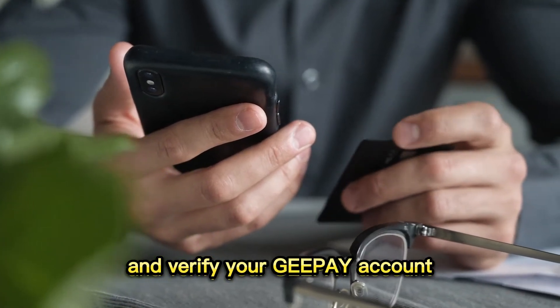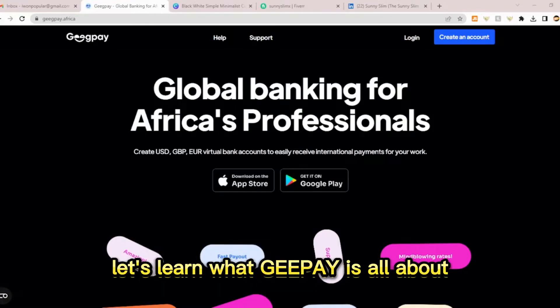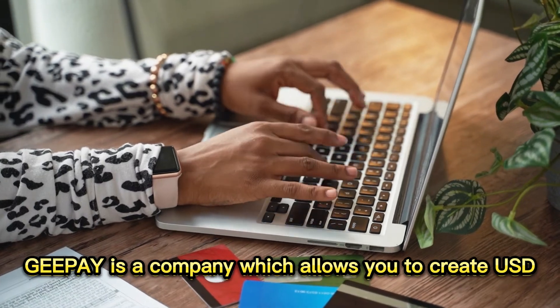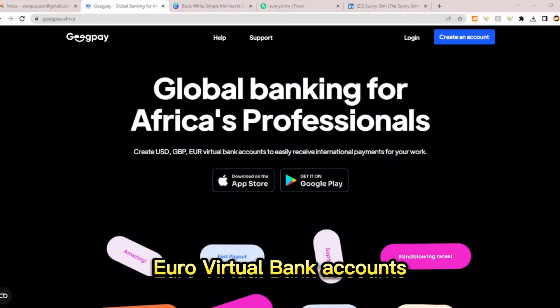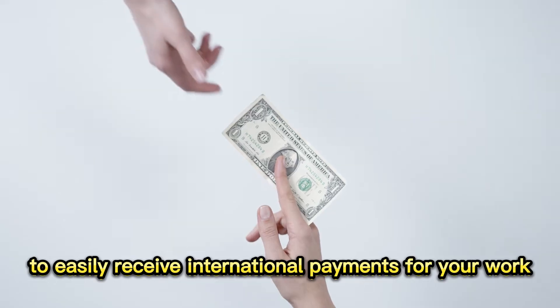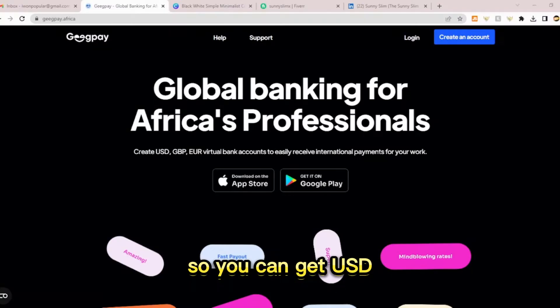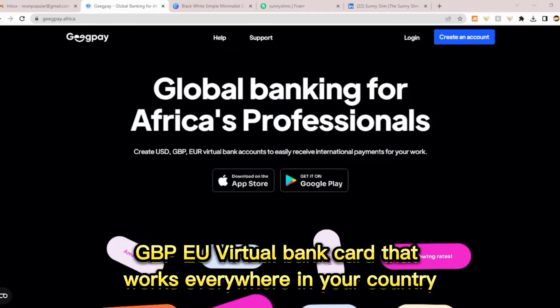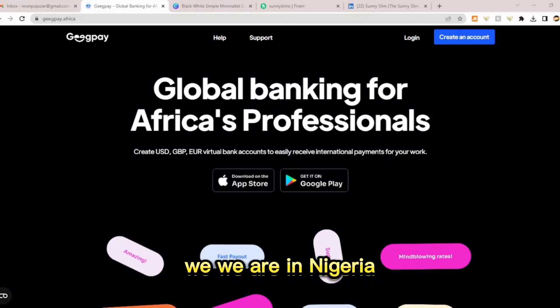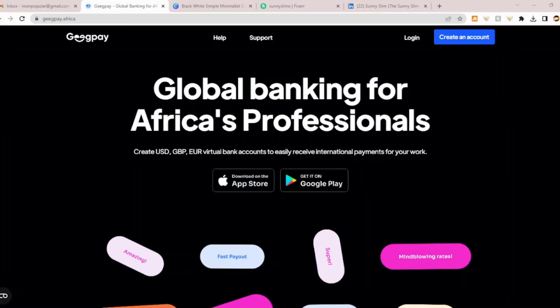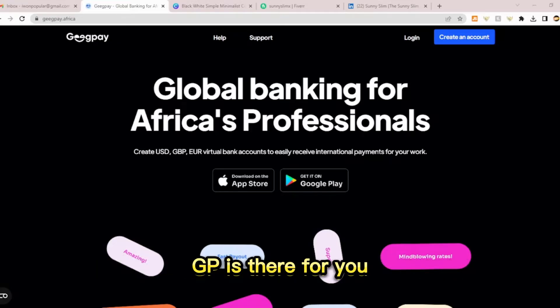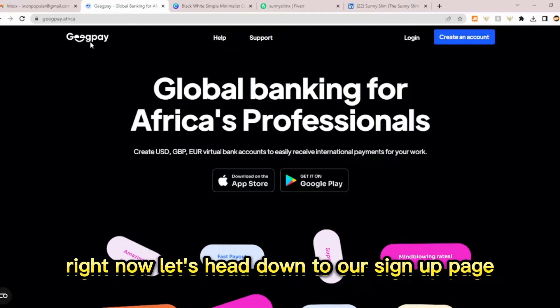I'm going to show you how you can create and verify your GPay account. GPay is a company which allows you to create USD, GBP — that's Great British pounds — United States dollars, and euro virtual bank accounts to easily receive international payments for your work. You can get USD, GBP, and EUR virtual cards that work everywhere right in your location. We are in Nigeria, but you can get those bank accounts and use them to receive international payments — being you a freelancer that has issues receiving money from clients after finishing their work. GPay is there for you. Let's head down to the sign-up page.